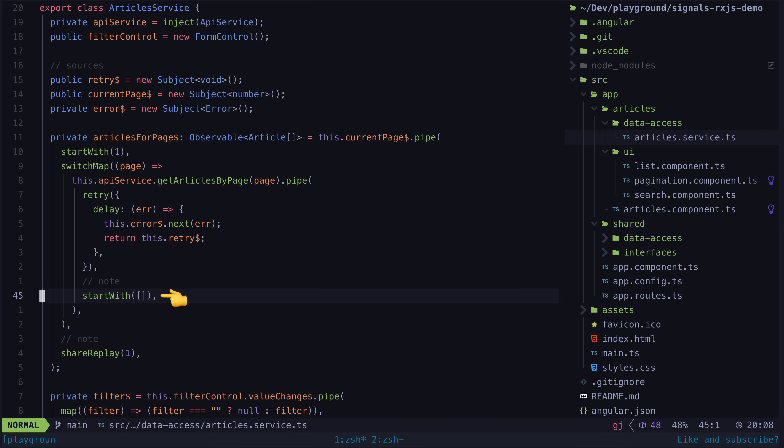This way, every time the current page changes and we switch to the stream to load the data, it will also emit an empty array first, which will handle clearing the existing data until this asynchronous request completes.